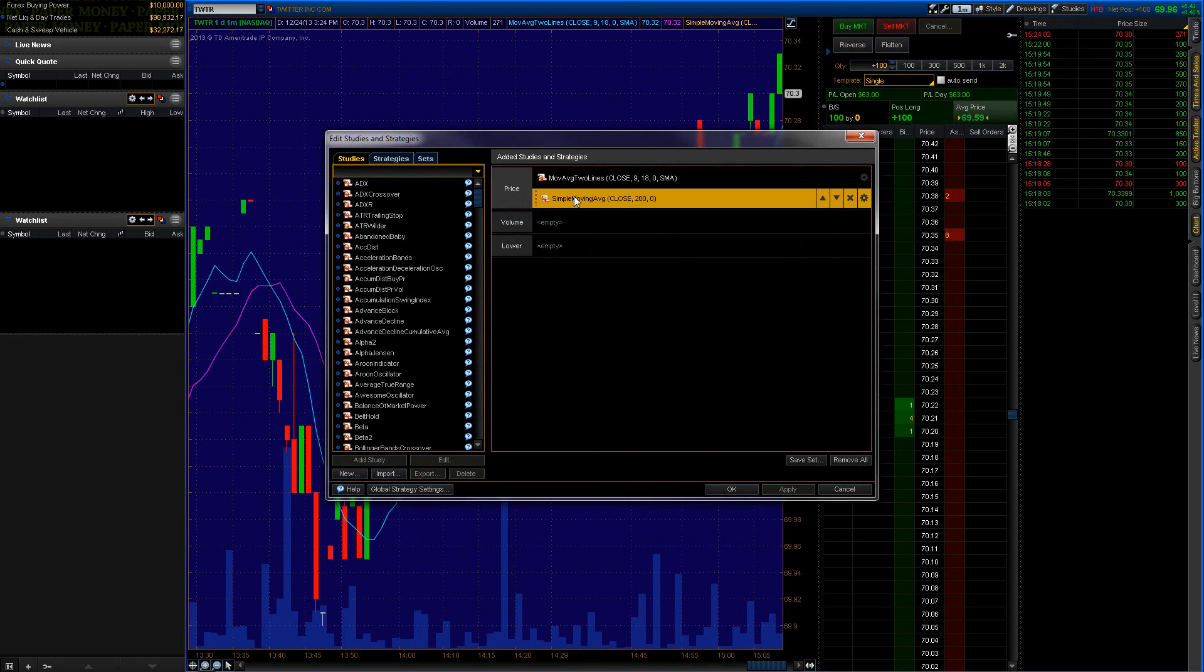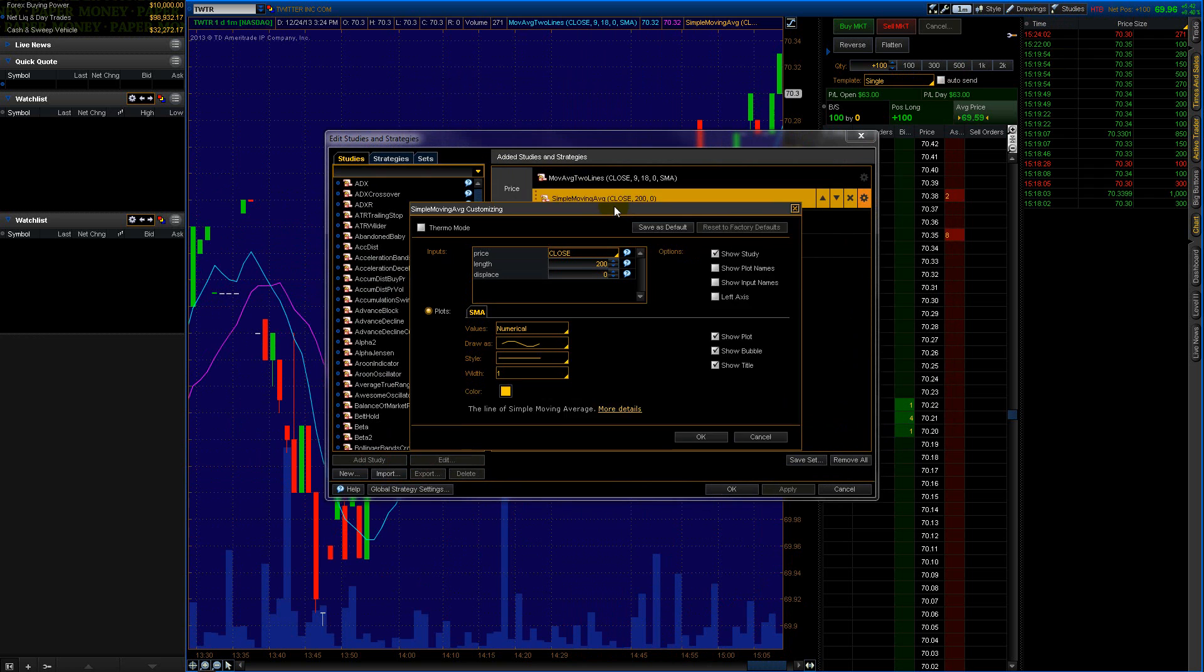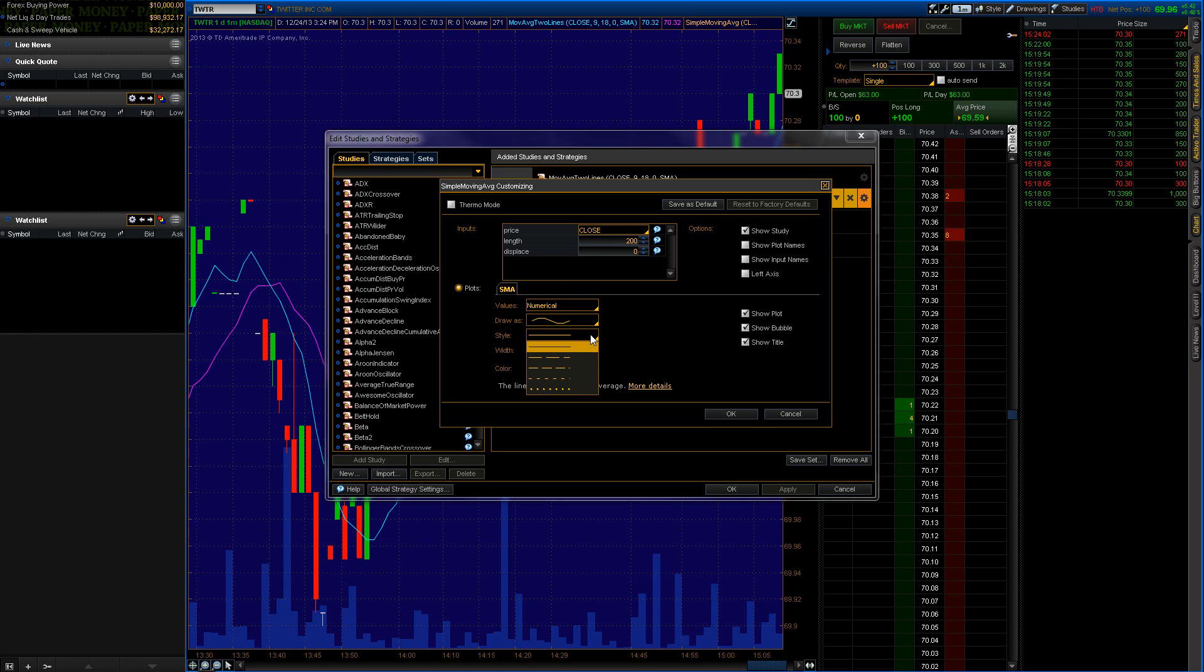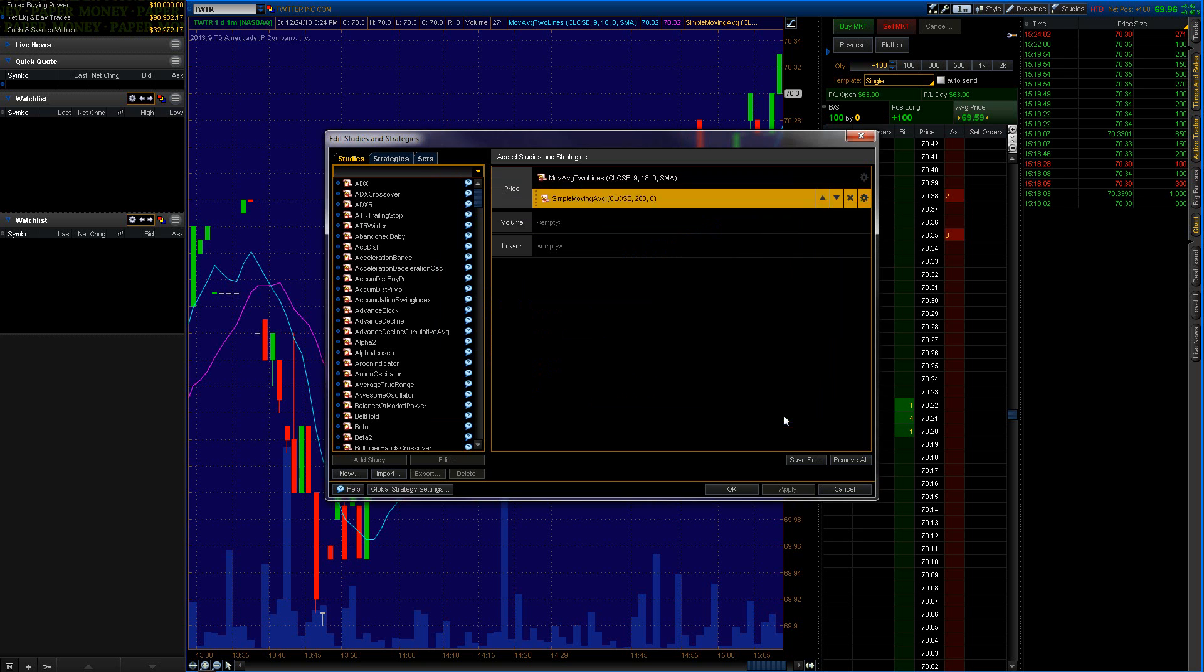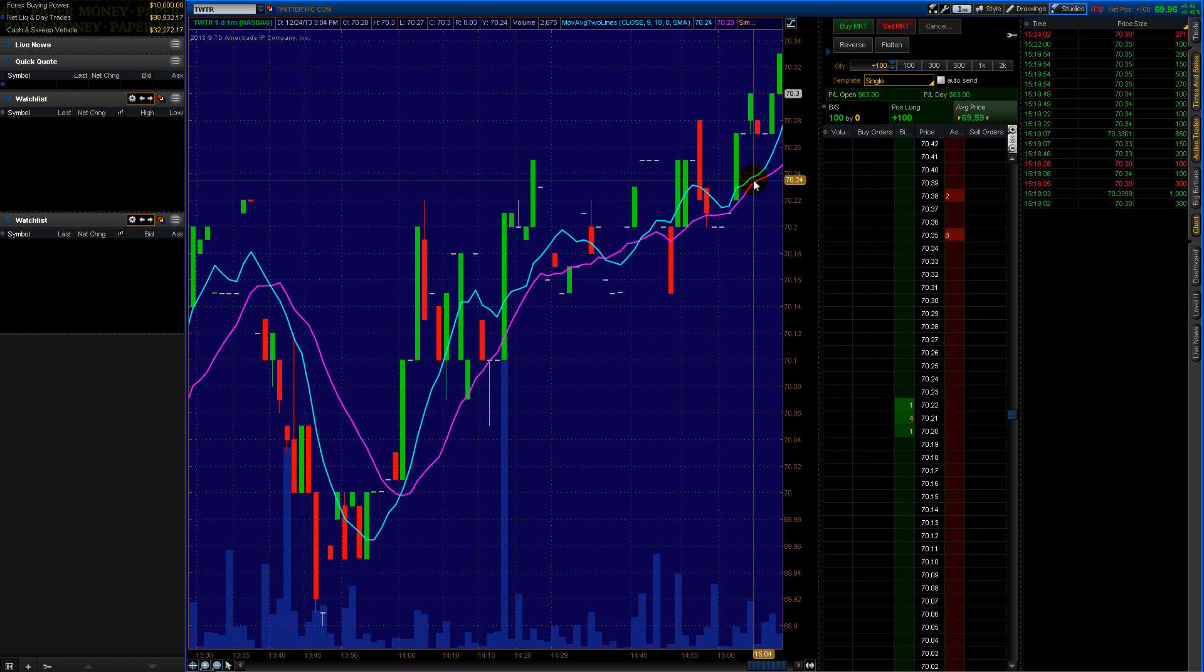And I use Simple Moving Average. When you set these up, there's little settings in here. You can change the colors, you can change the style of the line. If I wanted a thicker line or dotted line, you could do that. There's so many options, so it's really nice.